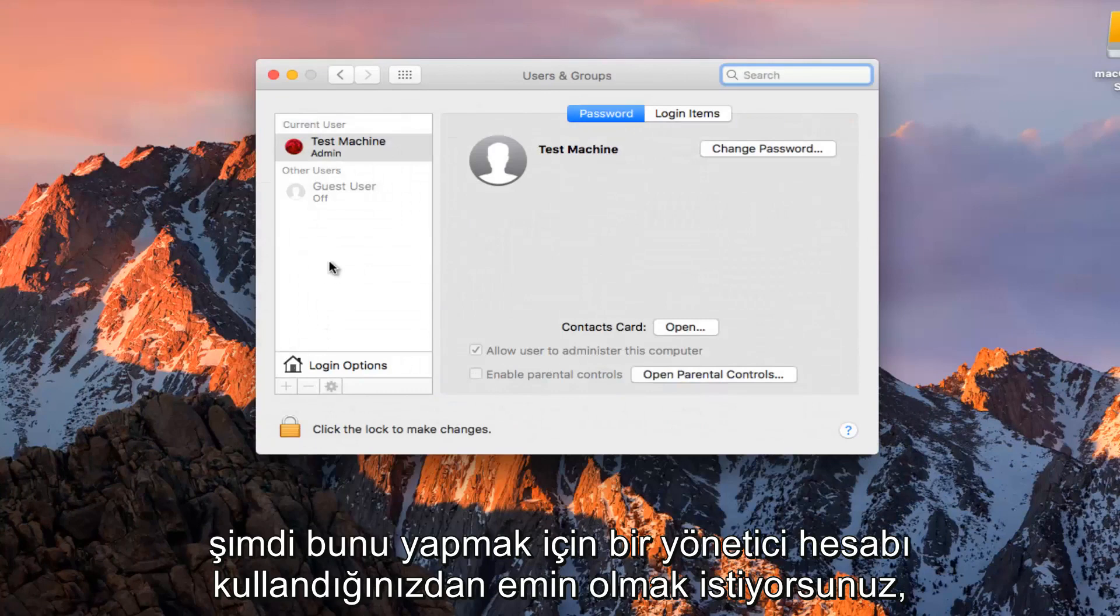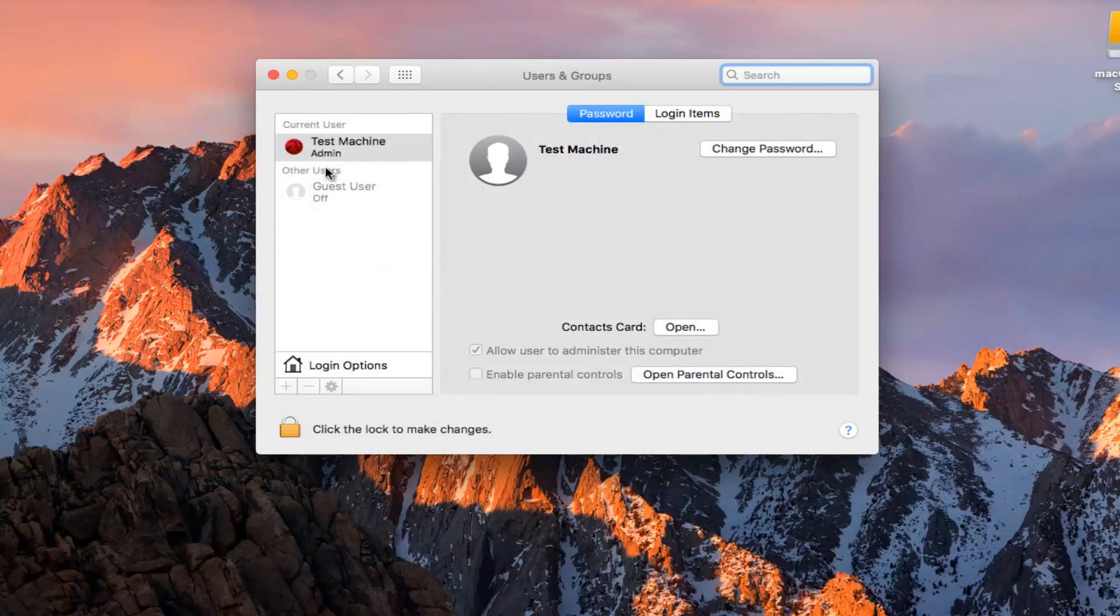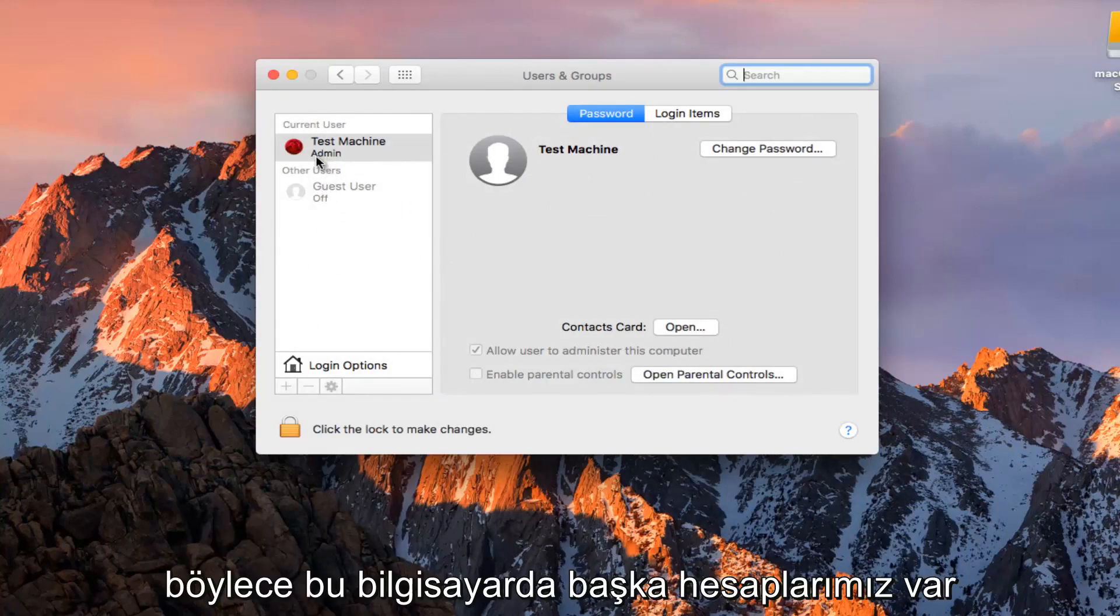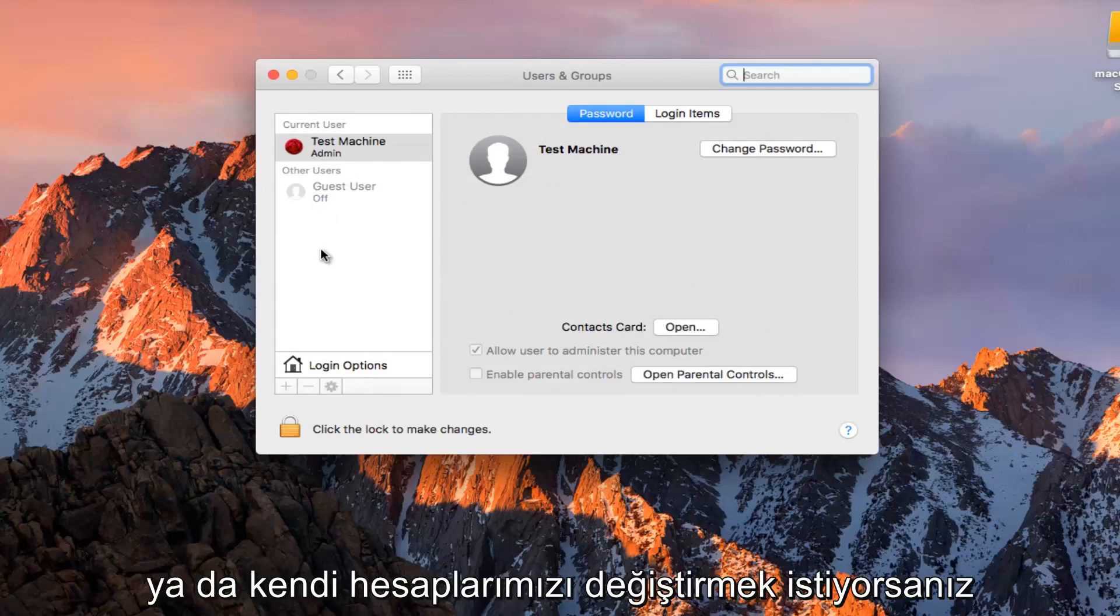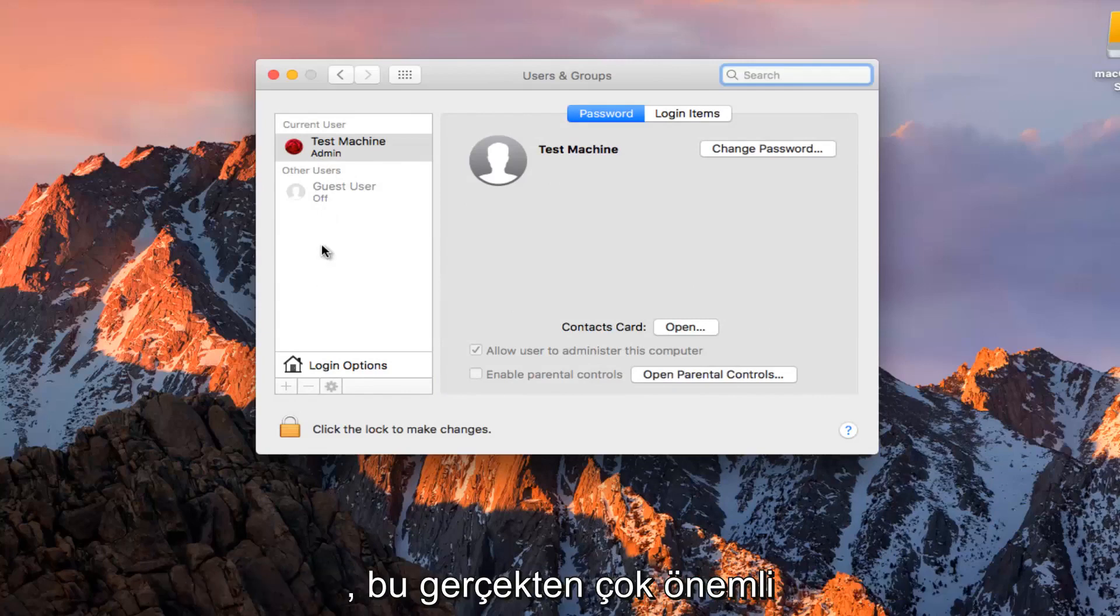Now you want to make sure you are using an administrative account in order to do this. So we have other accounts on this computer or if we want to change our own, it doesn't really matter so much.